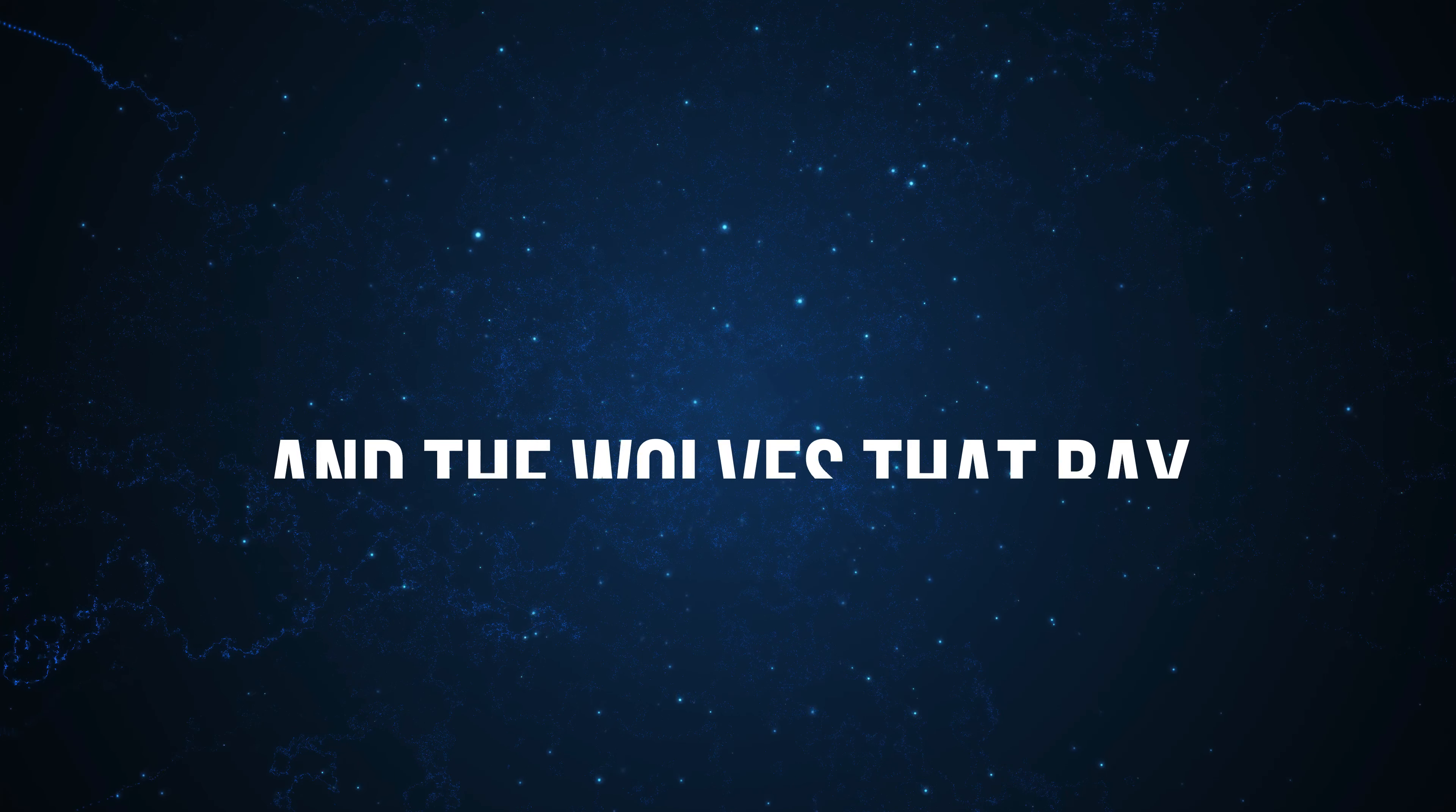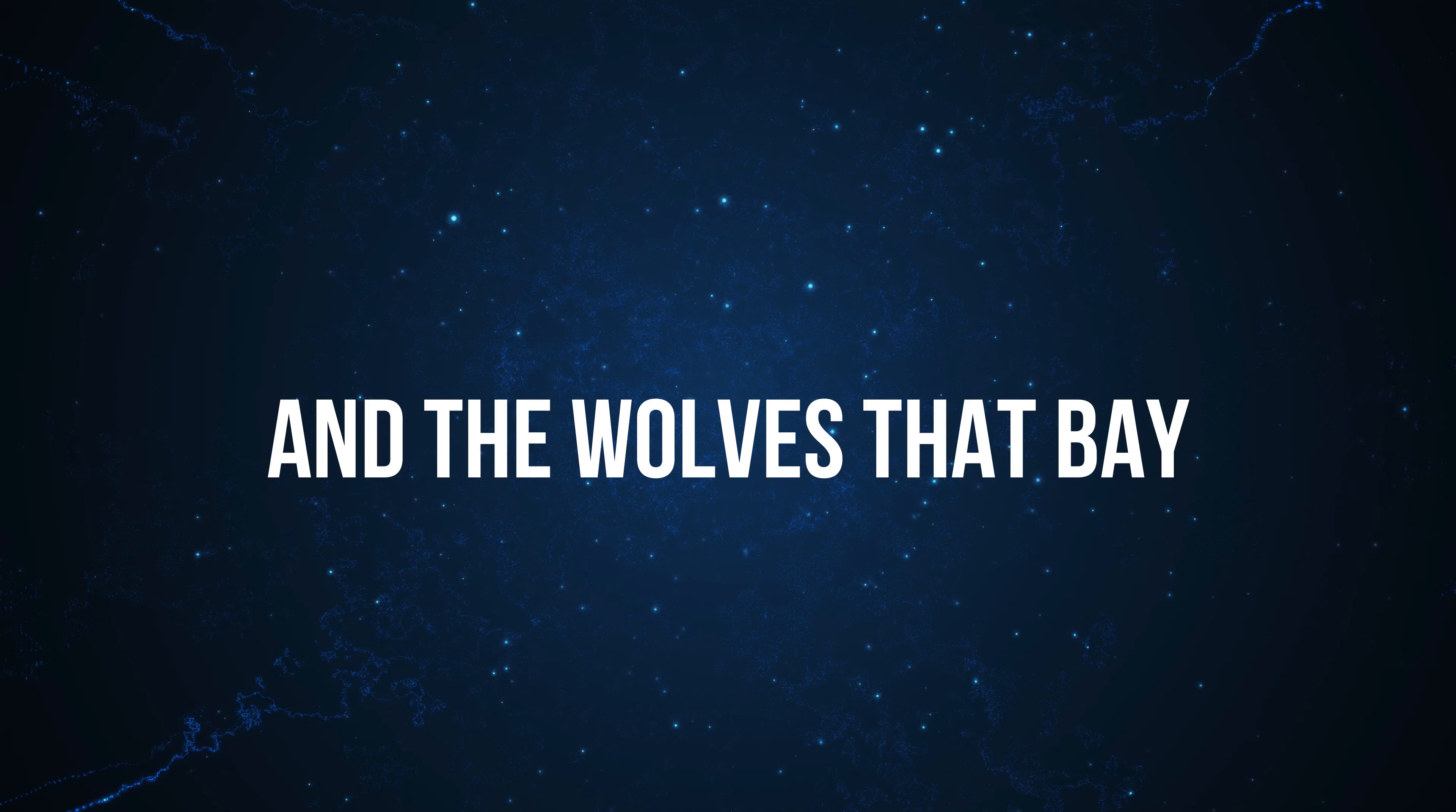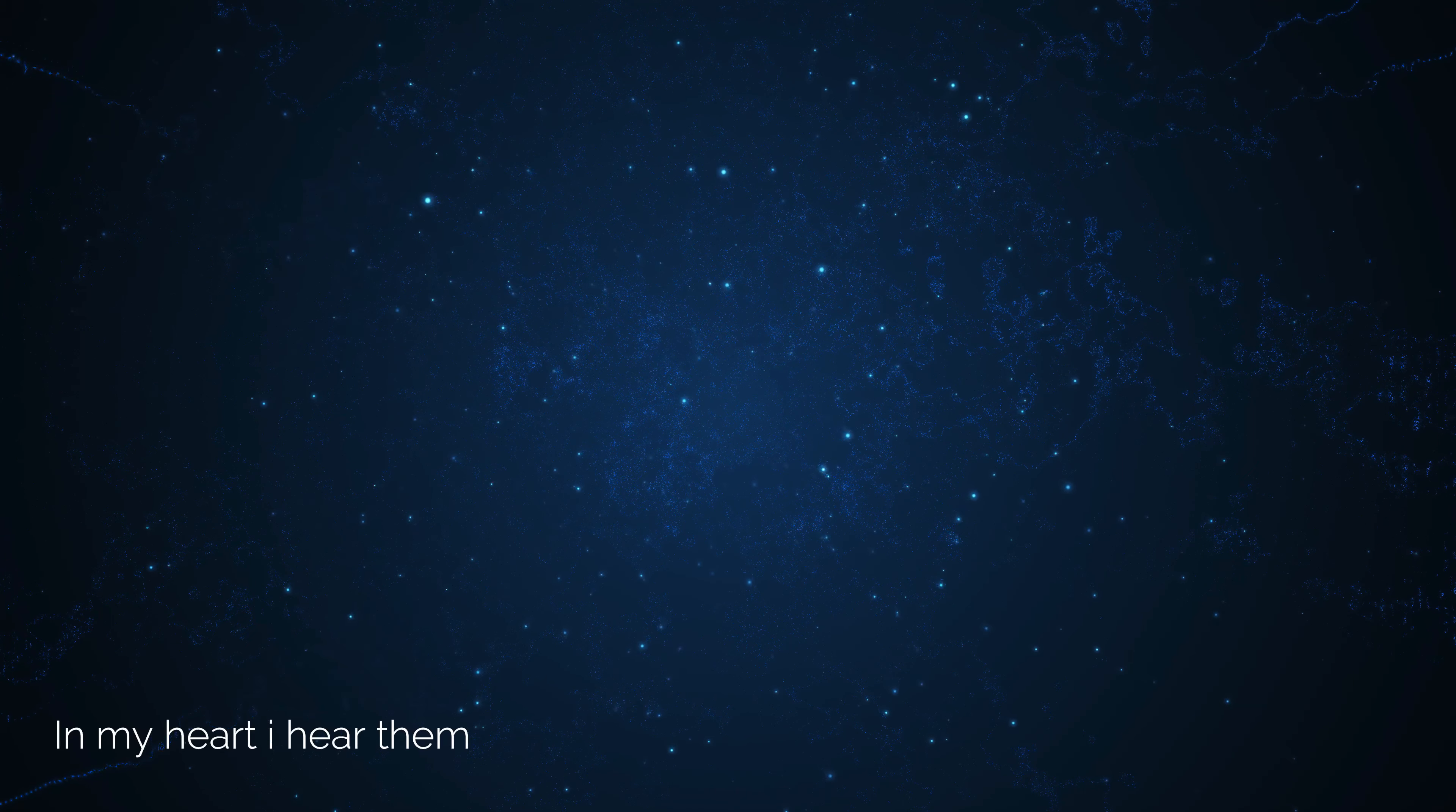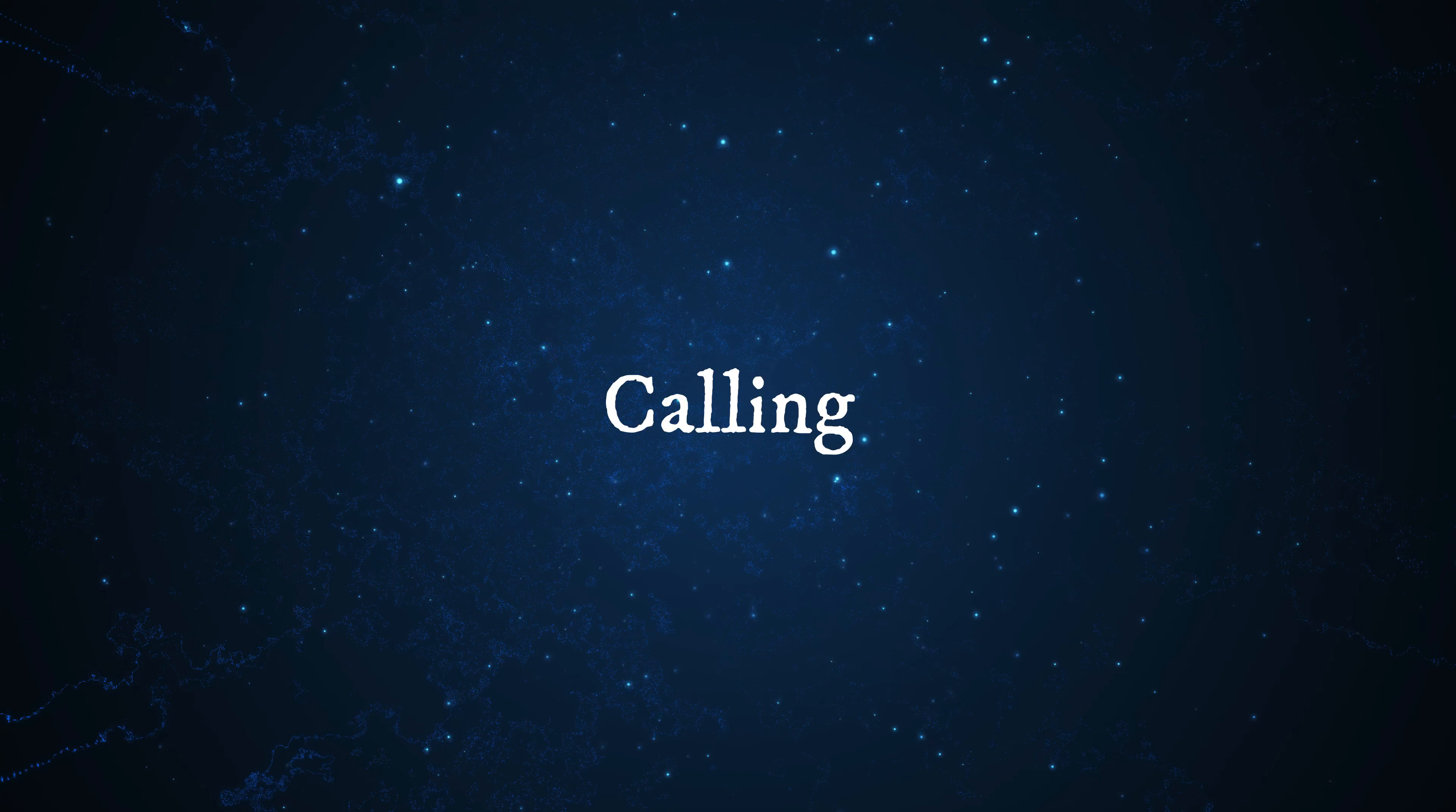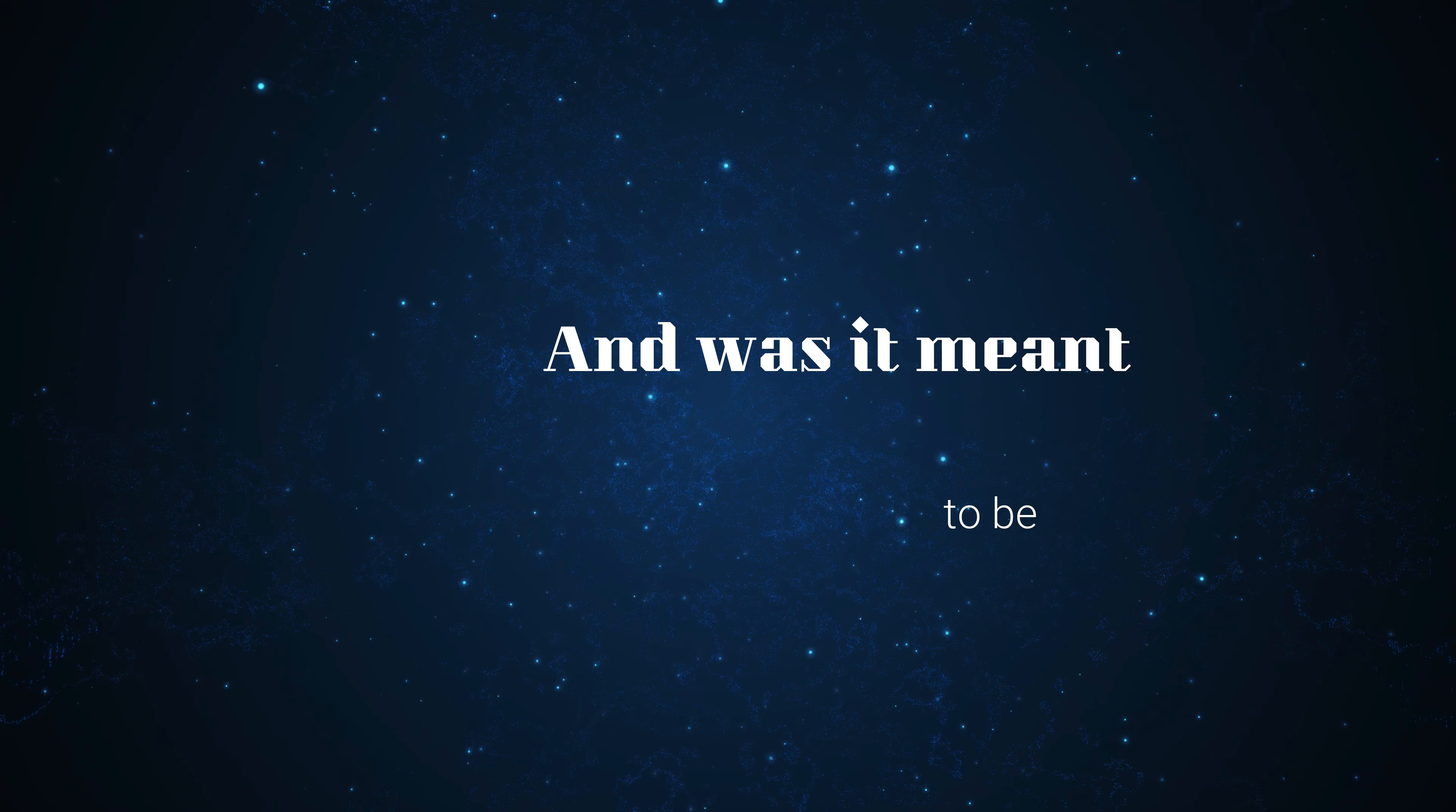And the wolves at bay. In my heart I hear them calling, calling, calling.